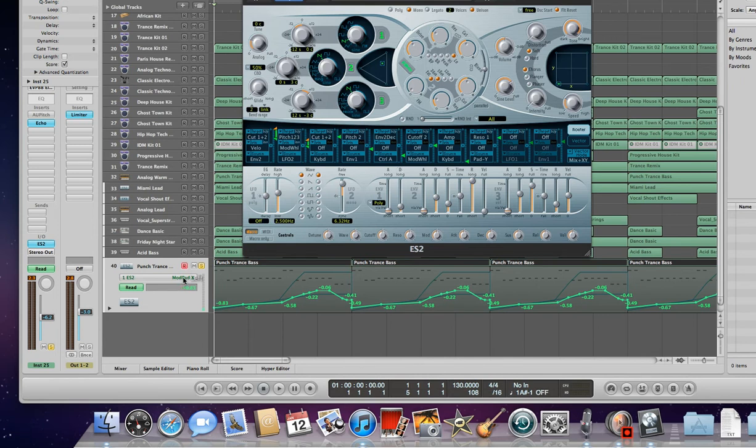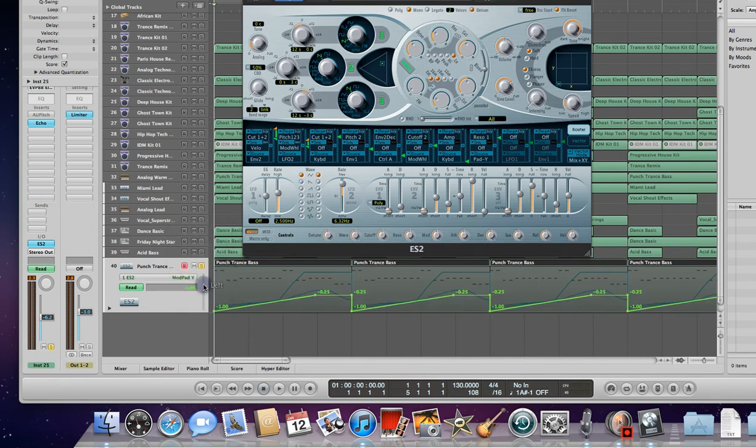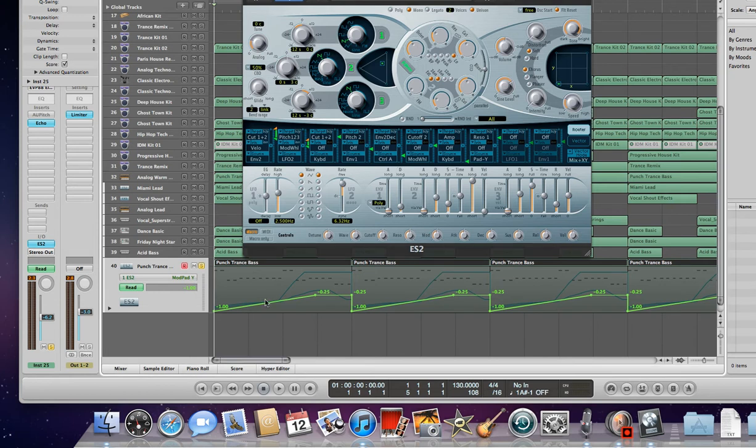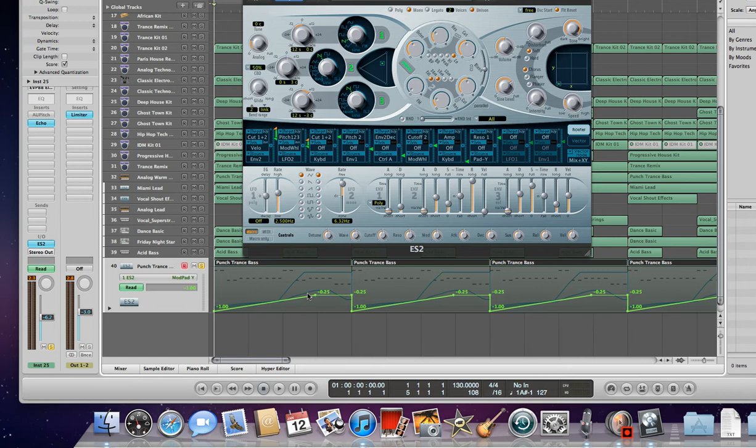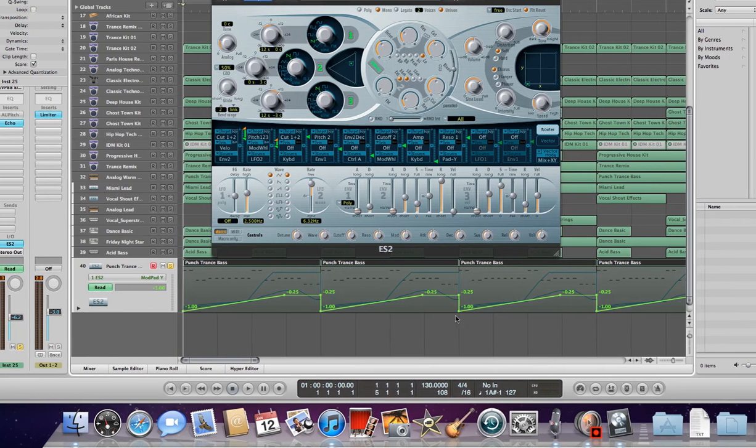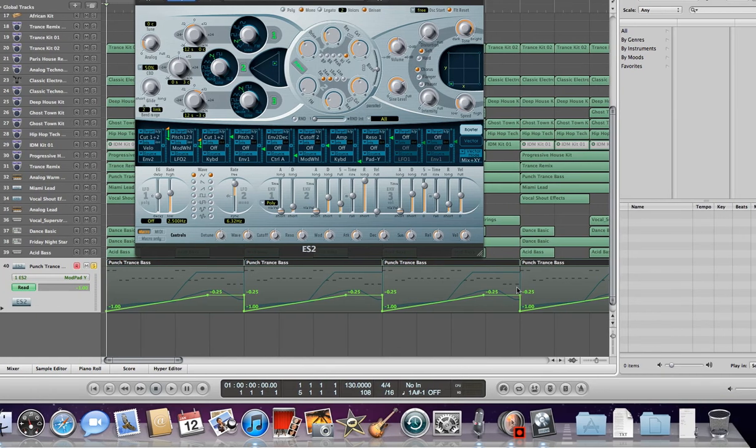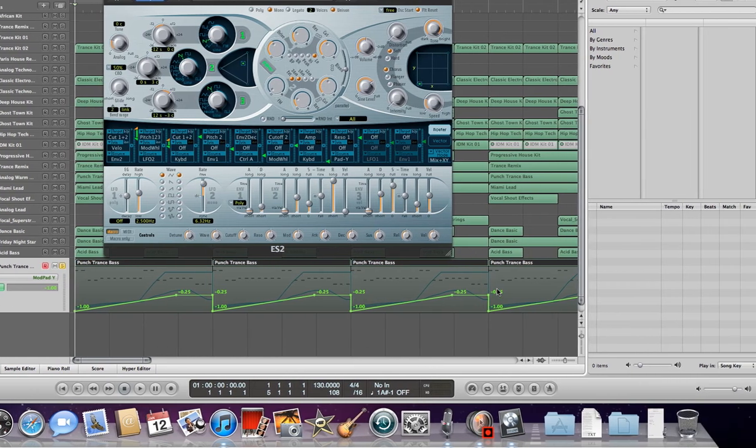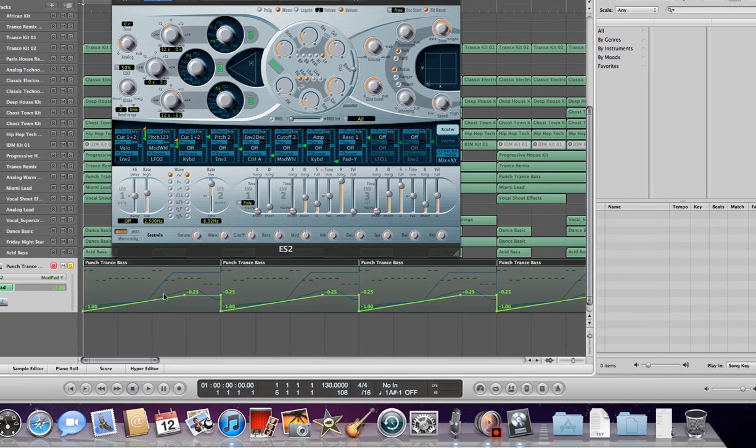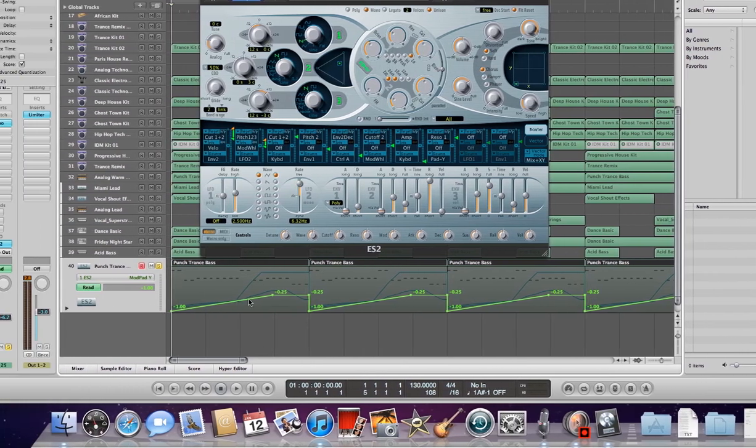Now if I go to ES2 ModPad Y, you'll see a slightly different design here in the points and how this is laid out. You can see it slowly ramps up, then it plateaus, and then it drops straight back down. Then it just repeats the same sequence over and over again per bar, per each set of bars. This is the designated path.